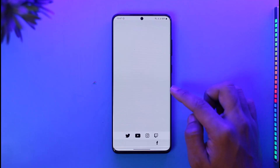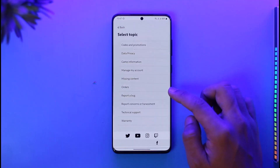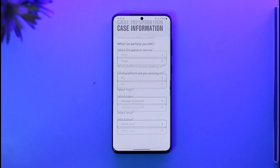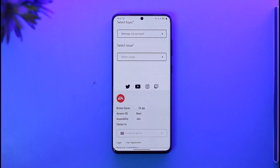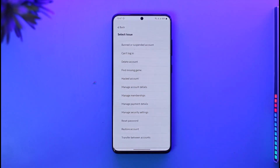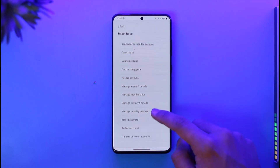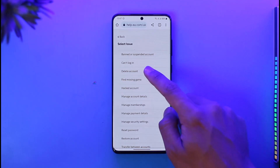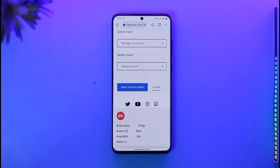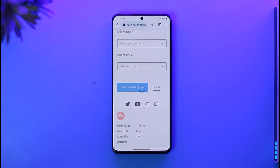Scroll down and tap on 'Select Topic.' Under the topic options, select 'Manage My Account.' Then tap on 'Select Issue' and look for the option called 'Delete Account.' Tap on it to proceed.